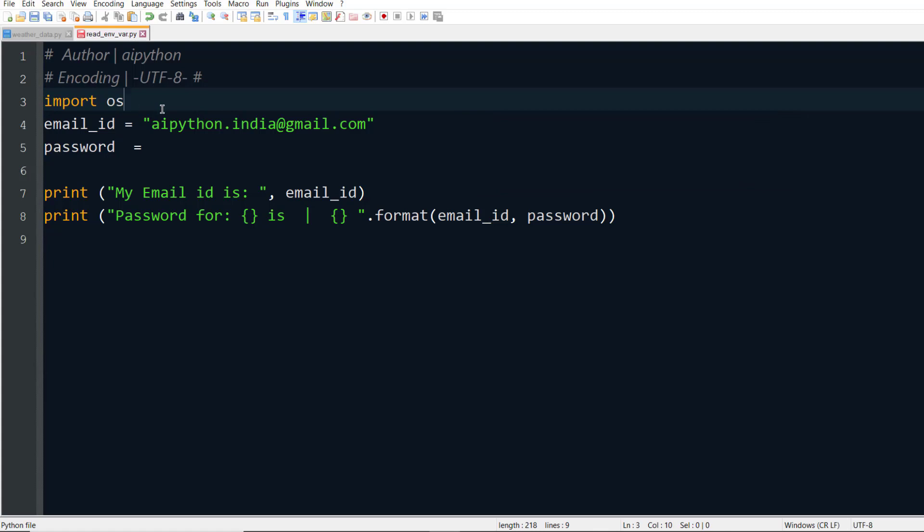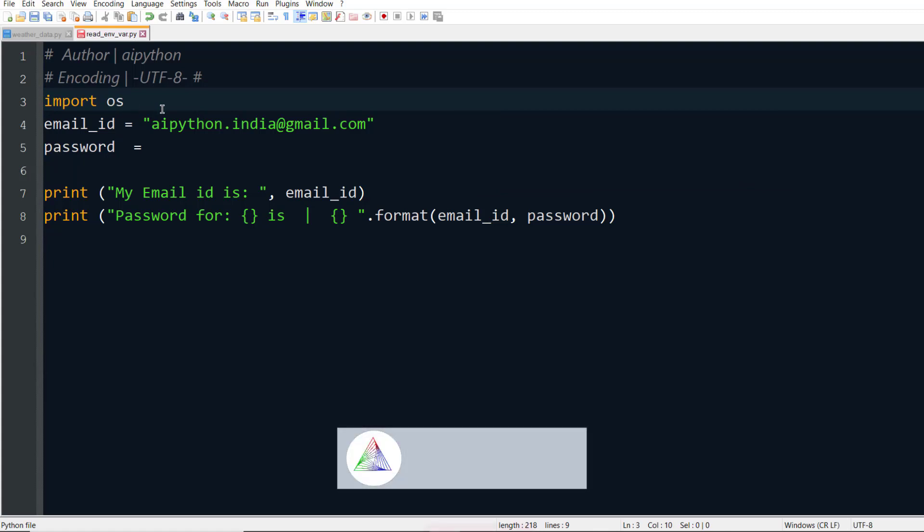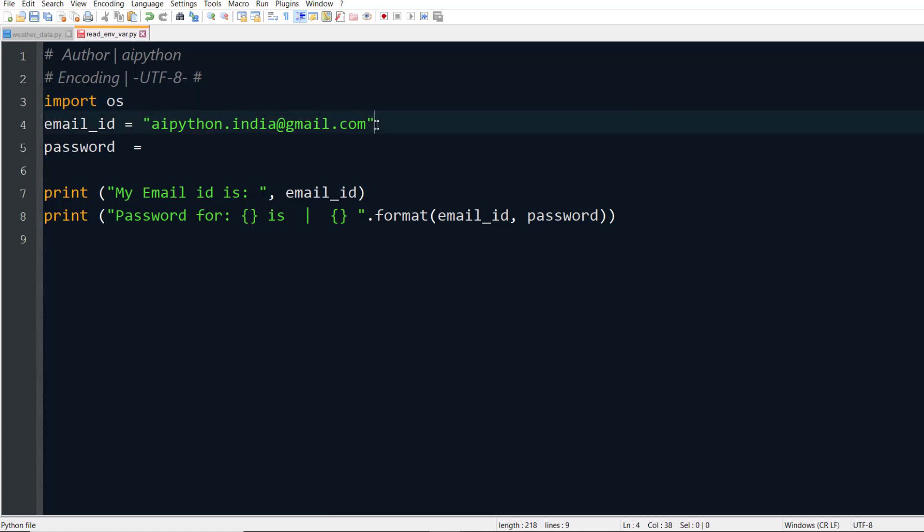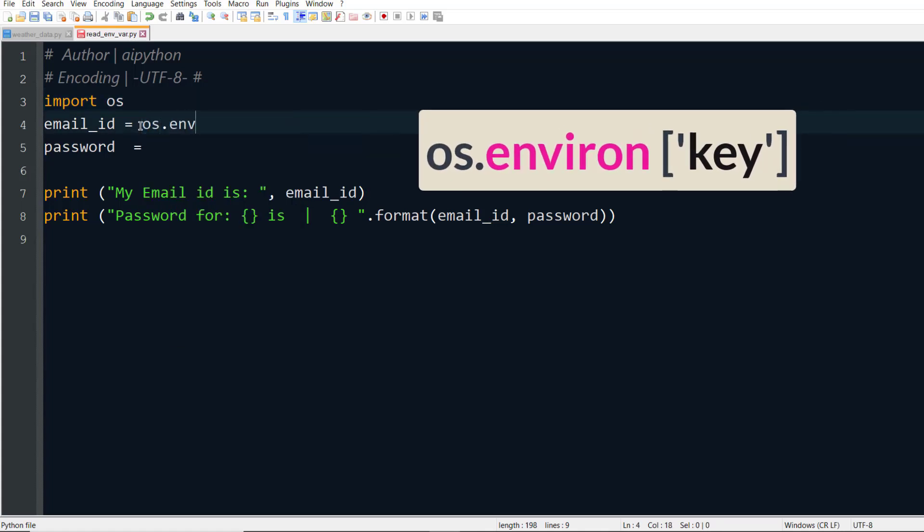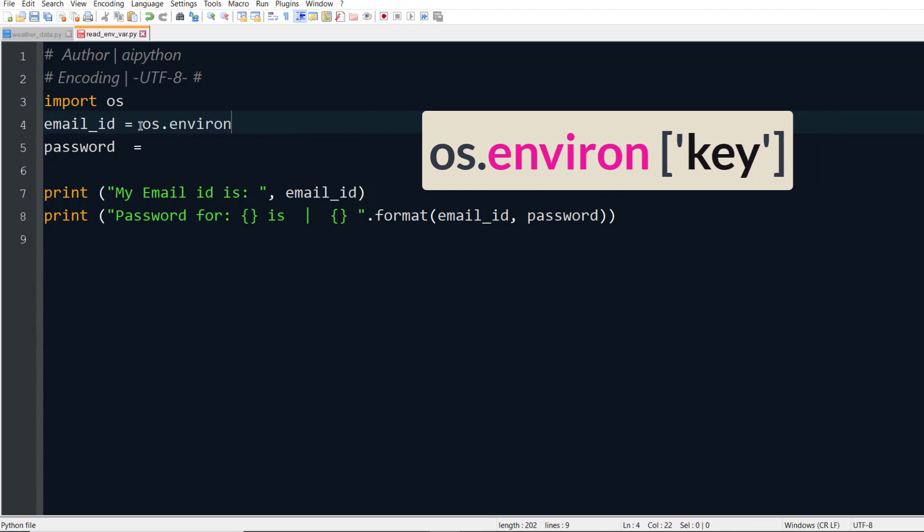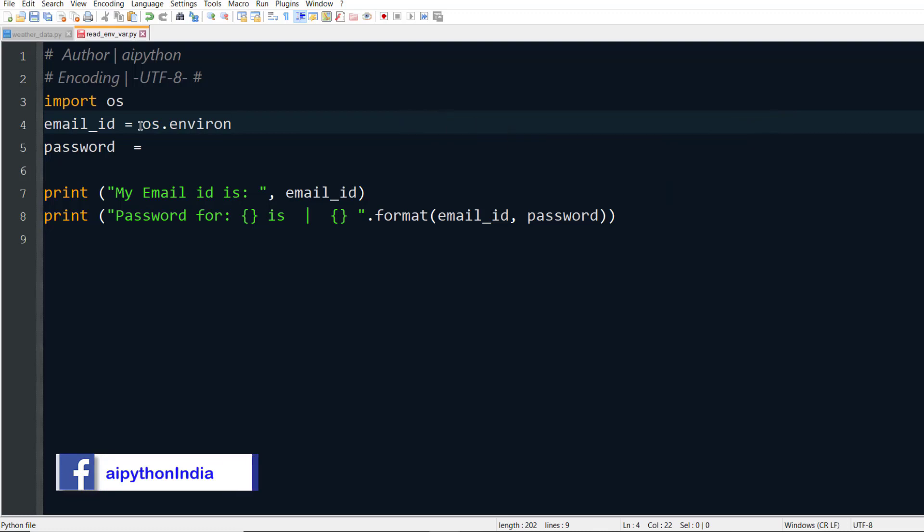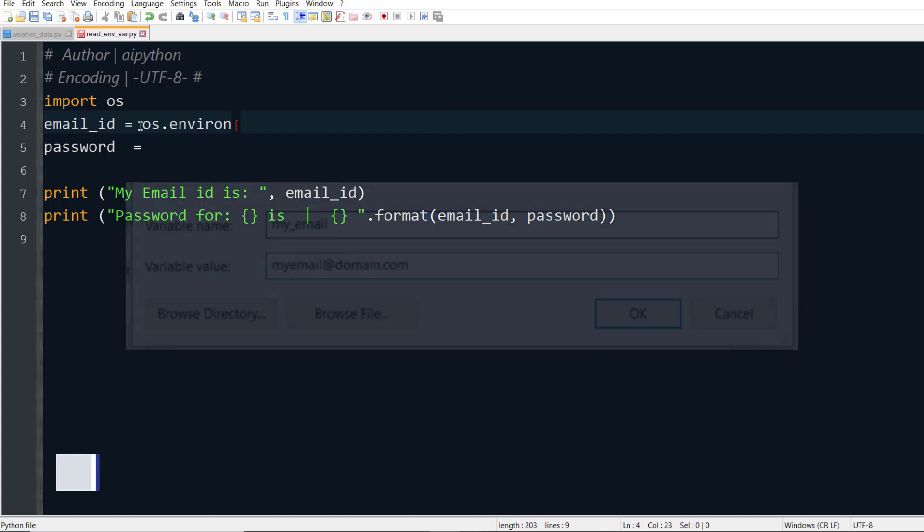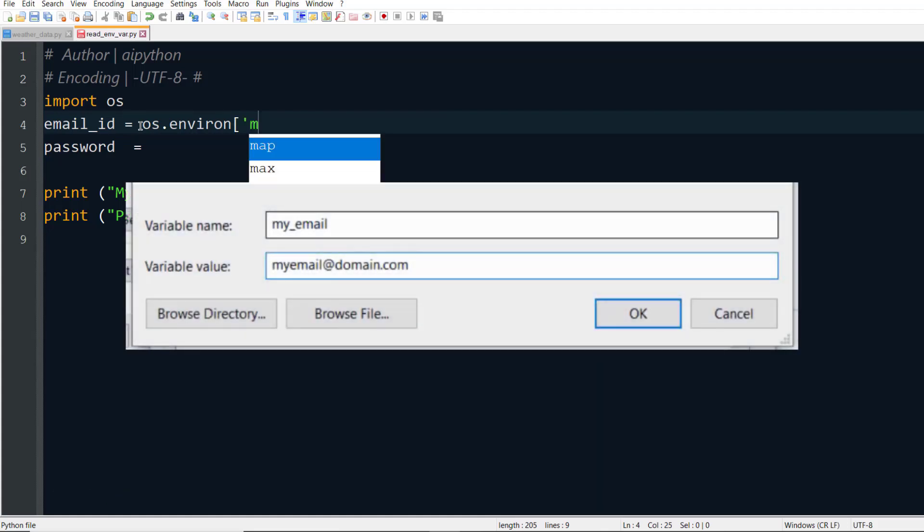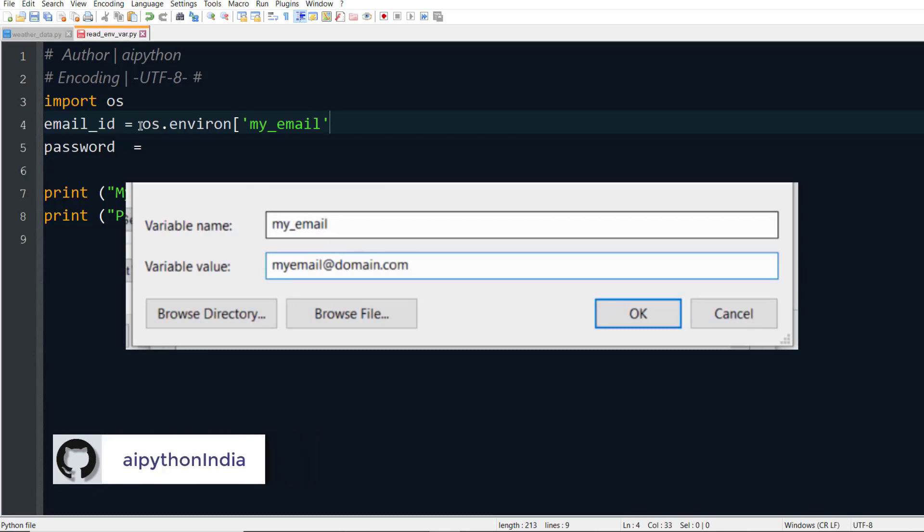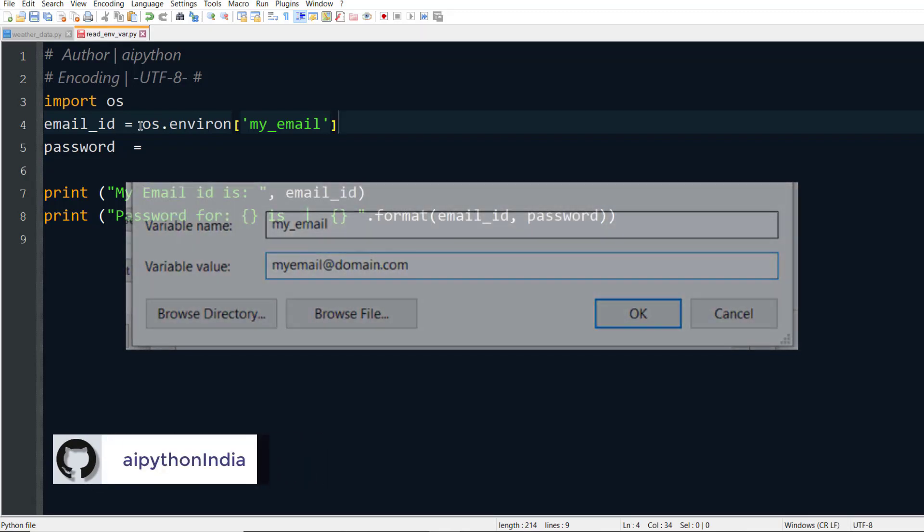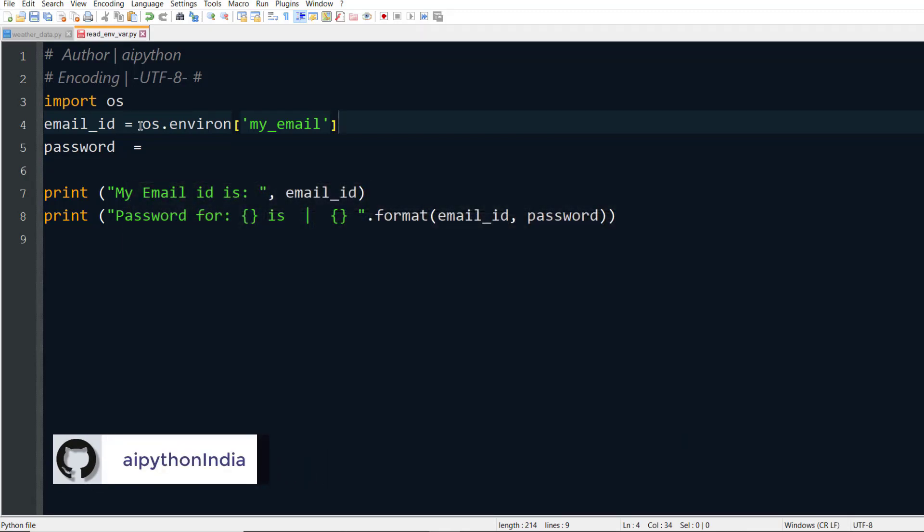This OS module has capability to interact with the environment variables. Now the question is: how can I get the information of my email ID stored in environment variable and use them in Python? We'll use os.environ. And the information that is stored in environment variable is like a dictionary, so we can access the value of that dictionary using a key. So the key will be the name that we wrote, like my_email.